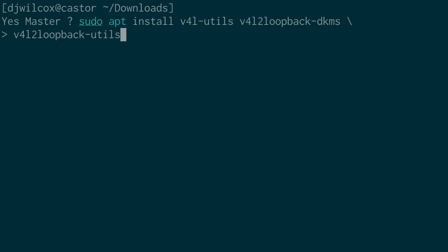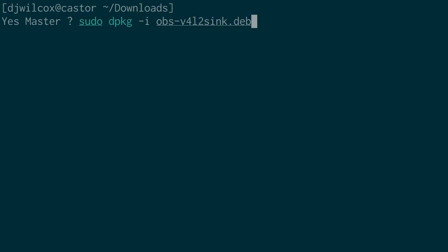After we've done that step, we can move on to actually installing the dev file that we downloaded, which we do with sudo dpkg -i and the name of the dev file.